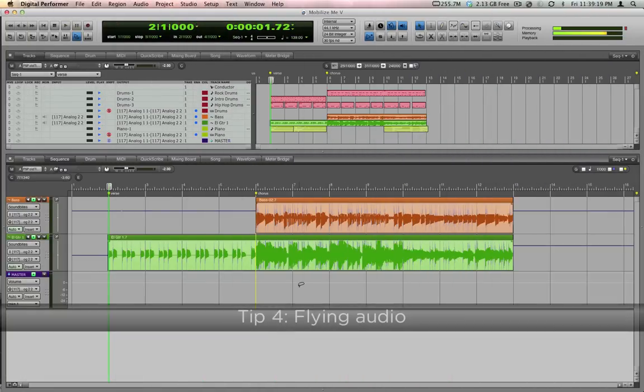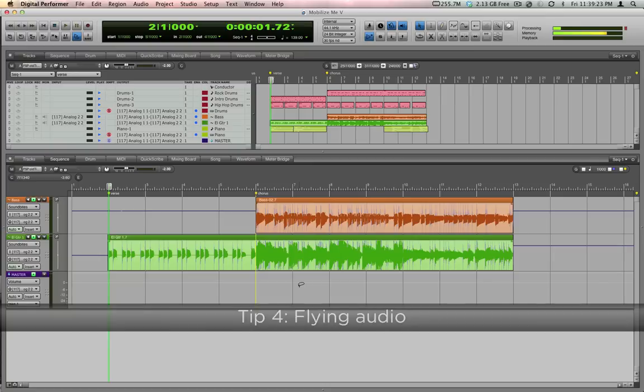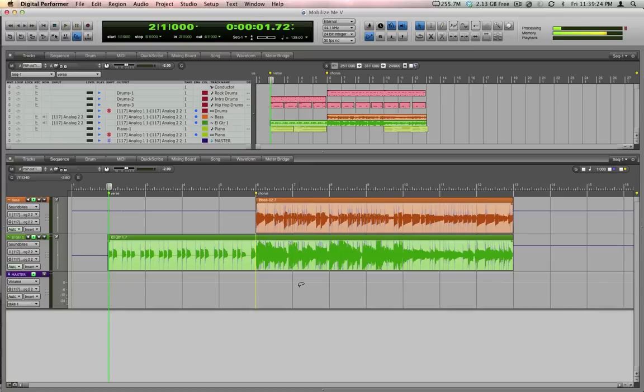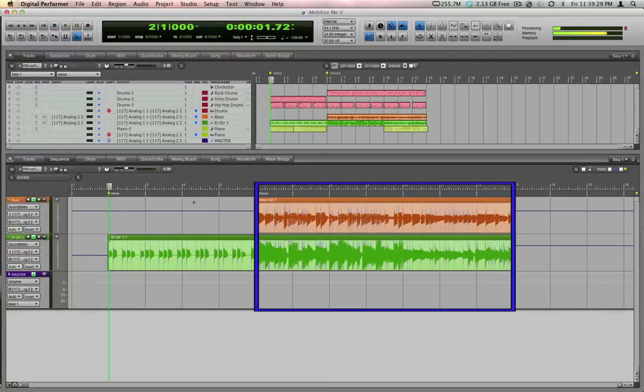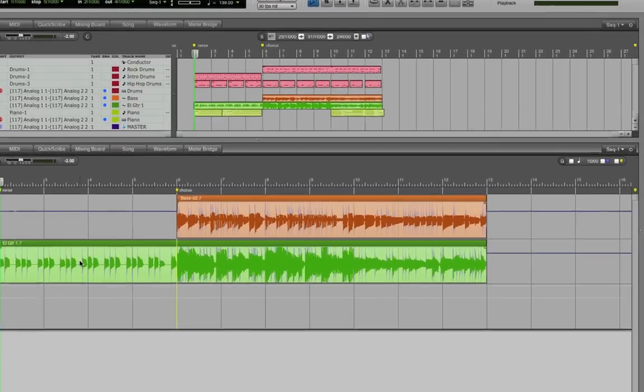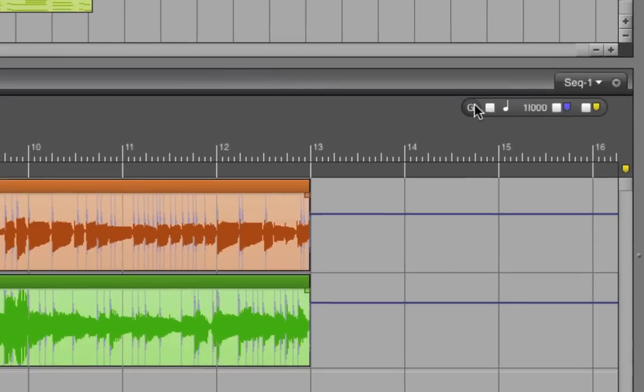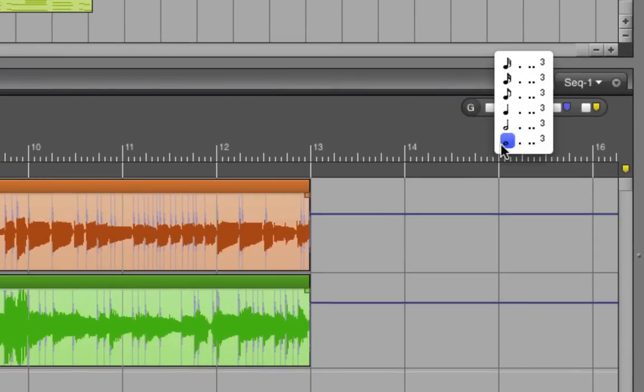Flying, in studio parlance, is the process of taking one piece of material and copying it, flying it, to another part of the song. Take a look at the song I've got playing here. There's a verse at measure 2 and a chorus at measure 6. Let's say I want to fly a copy of the verse so that it follows the chorus. That's very simple to do. Since we know we want to move this by measures at a time, let's put the grid on whole notes.